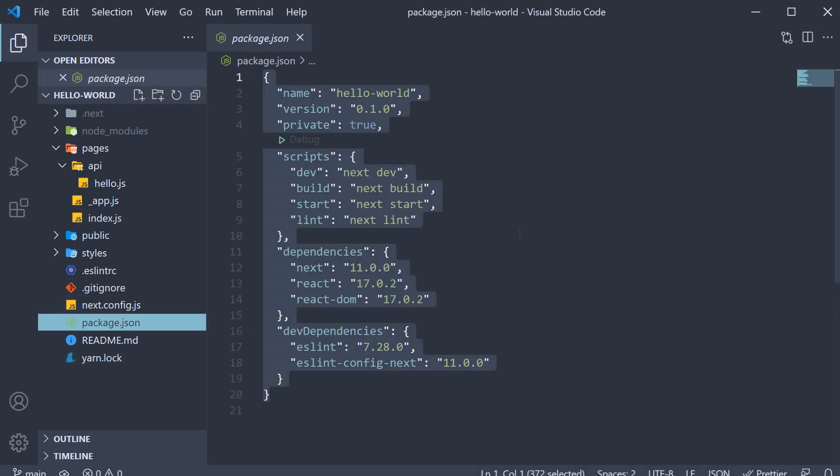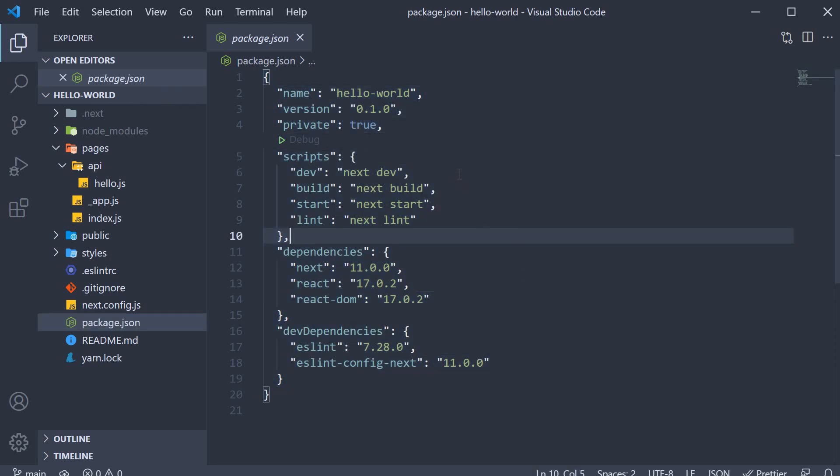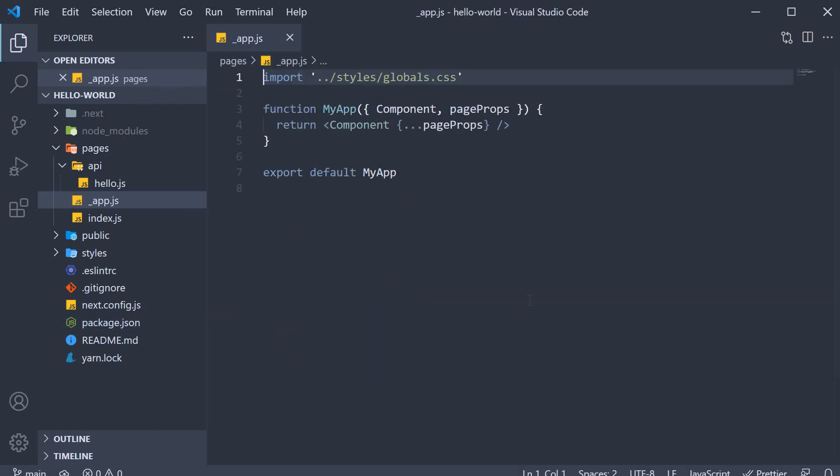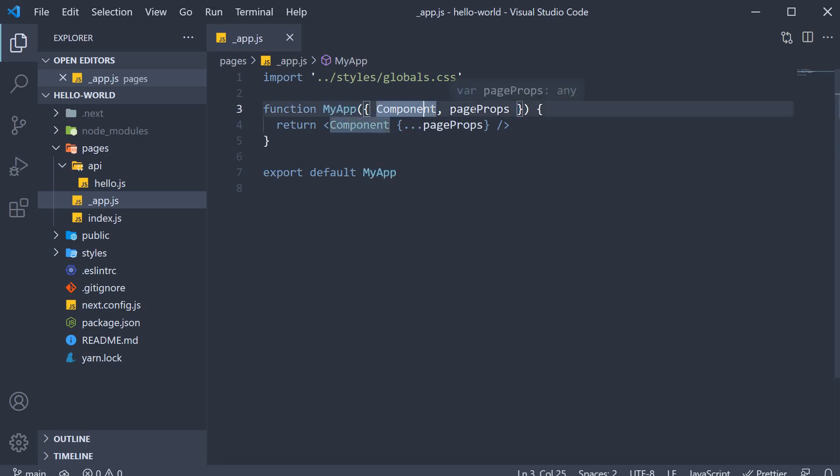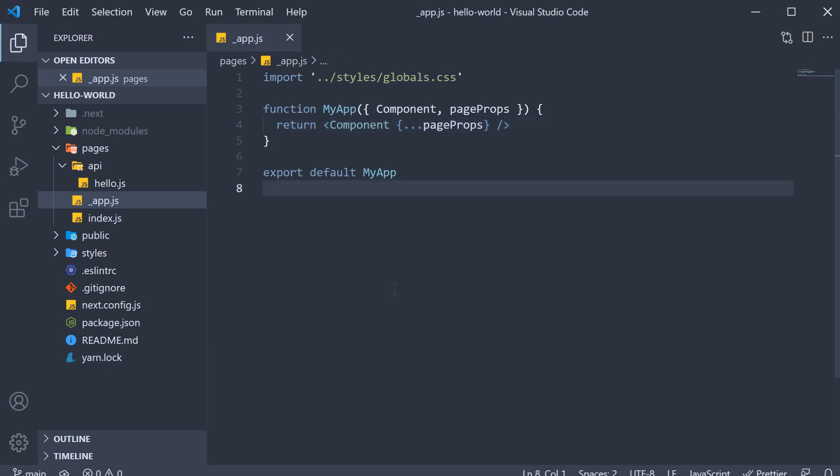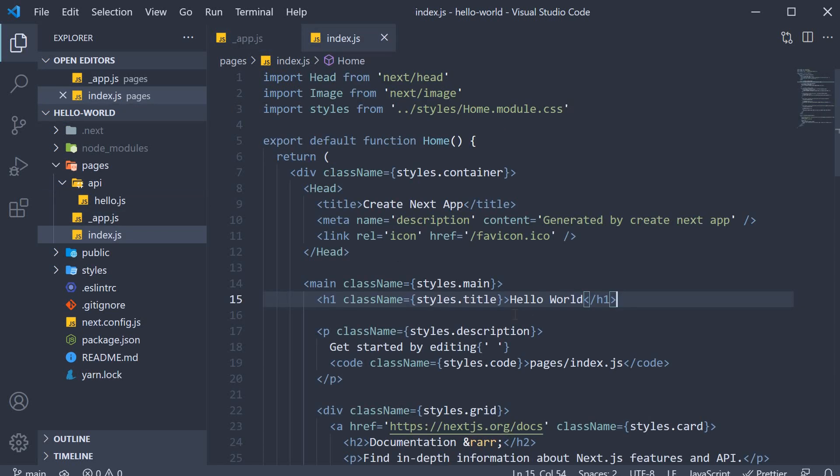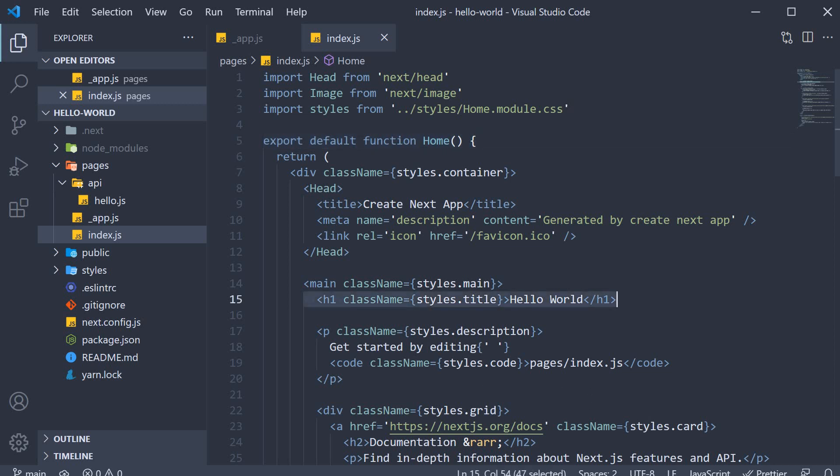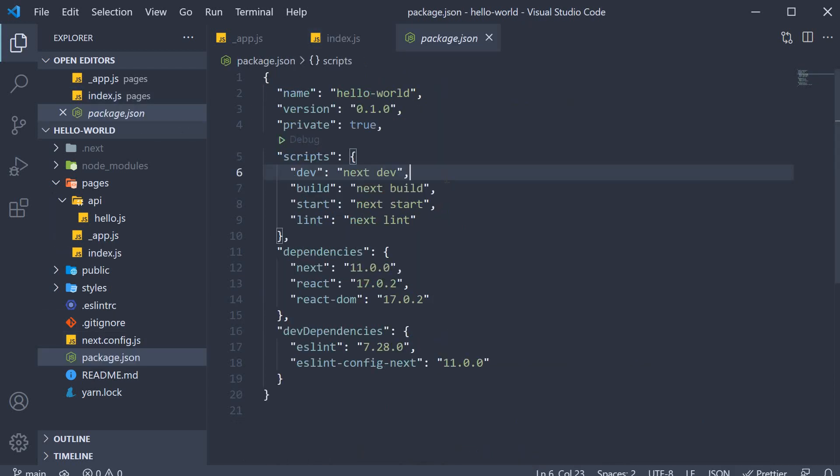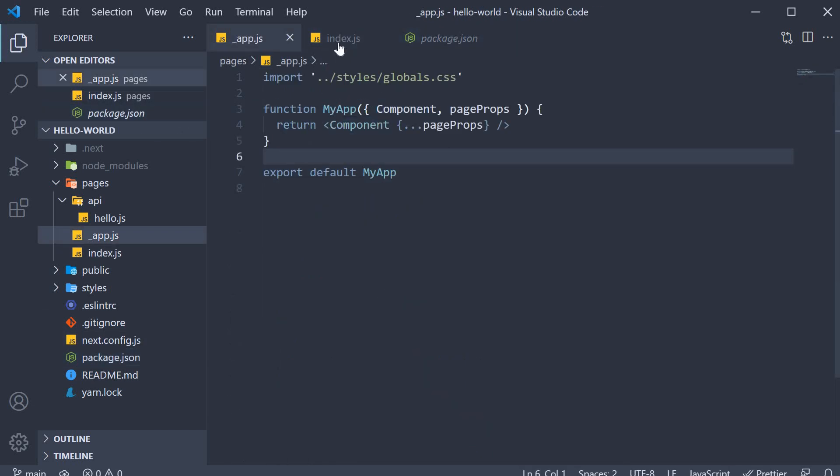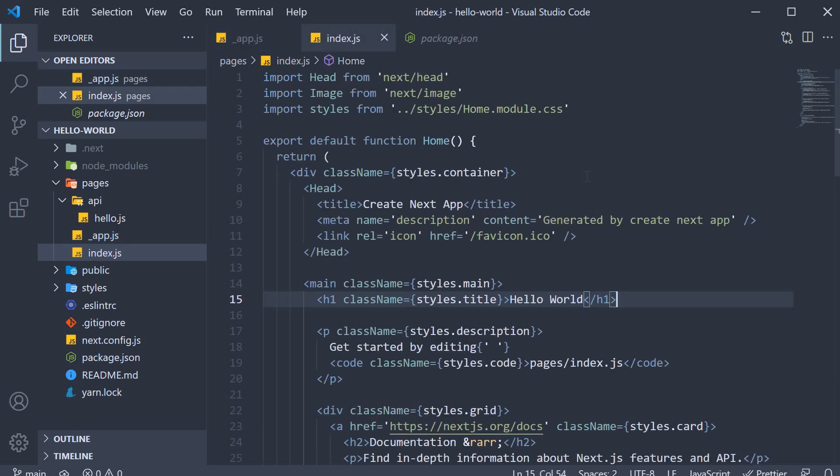In the terminal, when you run the command yarn dev or npm run dev, the execution is transferred to underscore app.js which contains my app component. My app component automatically receives a component and page props which are then returned as part of the JSX. When we navigate to localhost port 3000 in the browser, the component prop will refer to the component defined in index.js which is the home component. And that is how we see hello world in the browser.